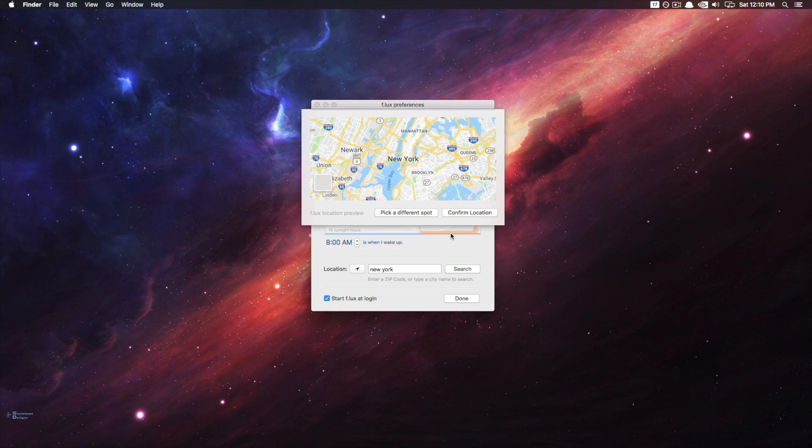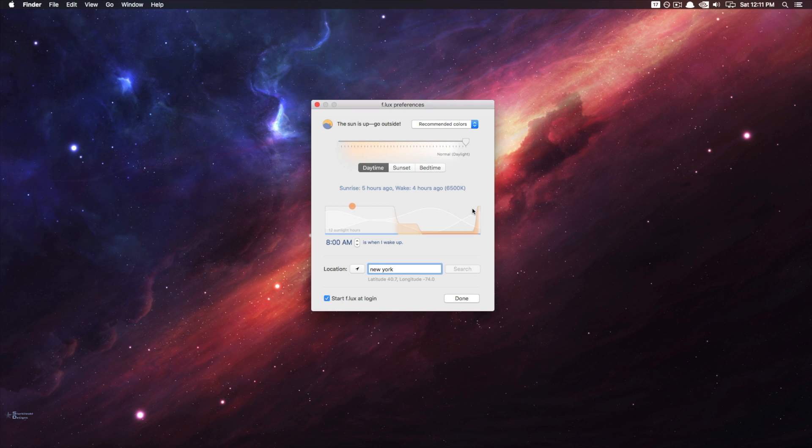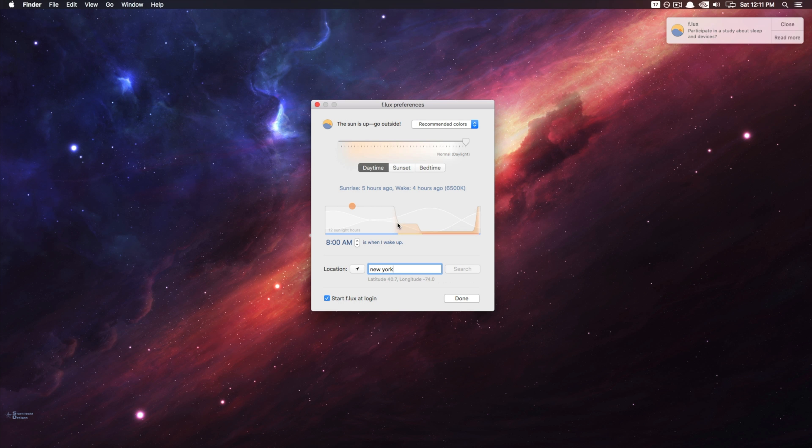Now what's cool about Flux is that it can take your location and preset the amount of blue light filter based upon the day. You don't have to use this feature, but it's a cool one that's included.